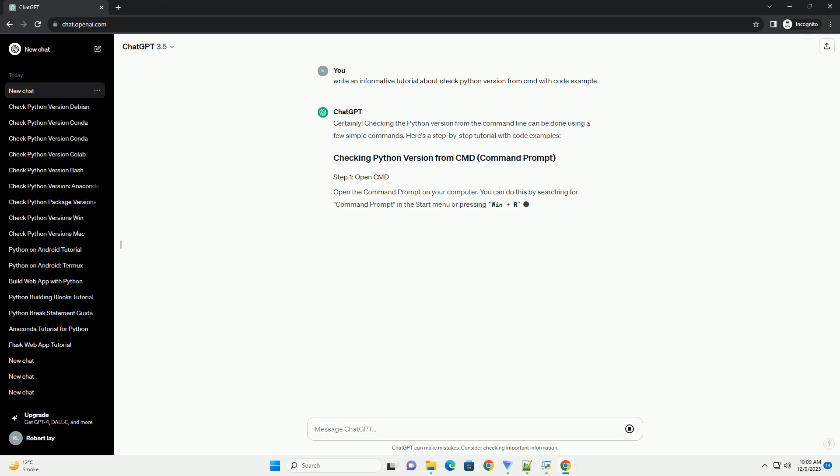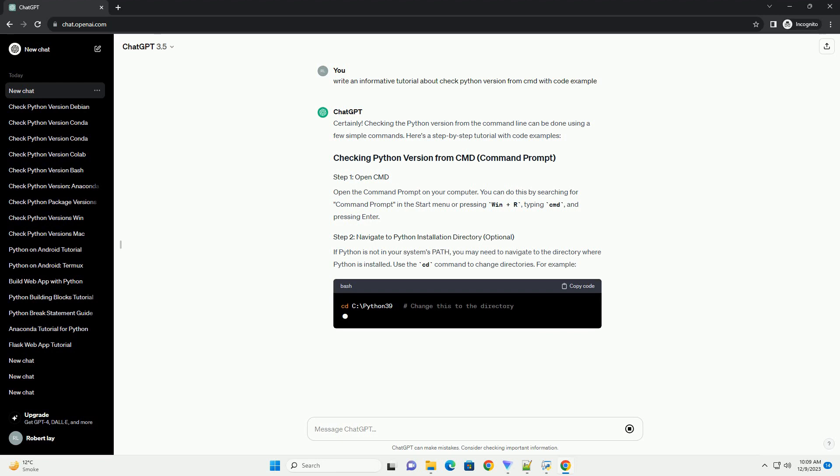Checking the Python version from the command line can be done using a few simple commands. Here's a step-by-step tutorial with code examples.